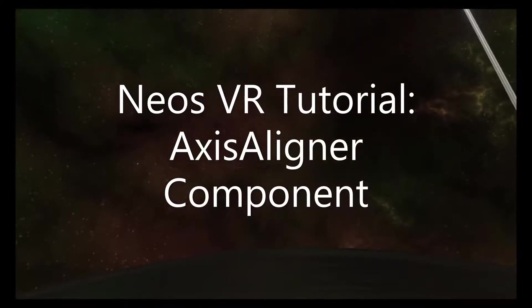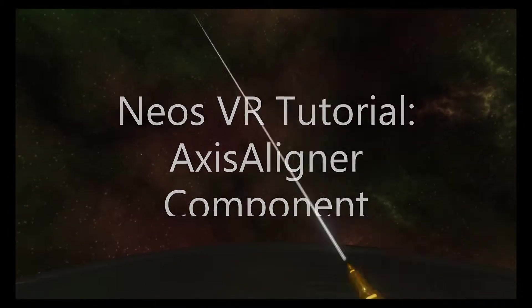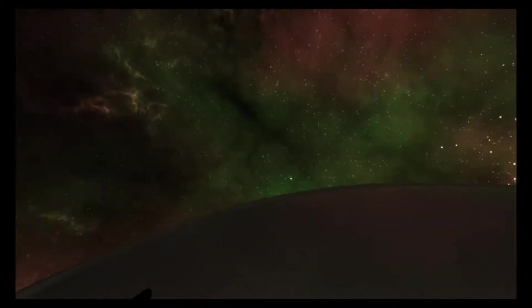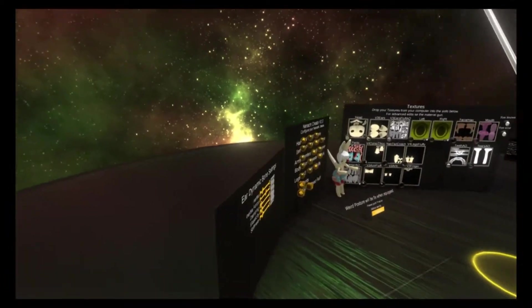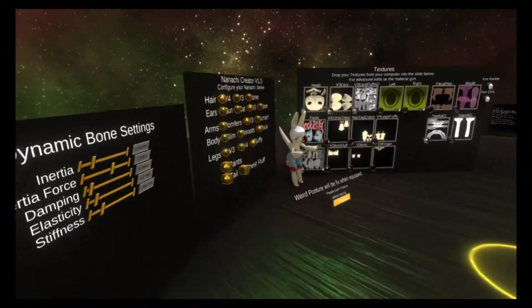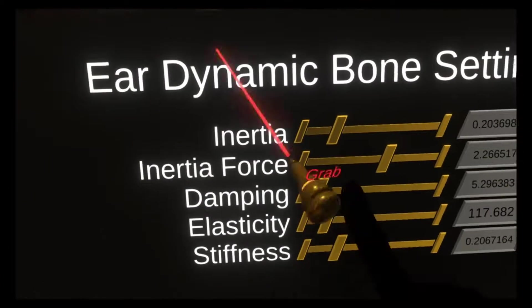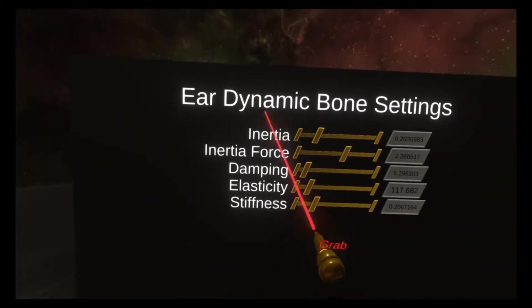Hey, today I wanted to go over the axis aligner component. The axis aligner component is used in the built-in energy world and a bunch of other worlds where I arrange UI.